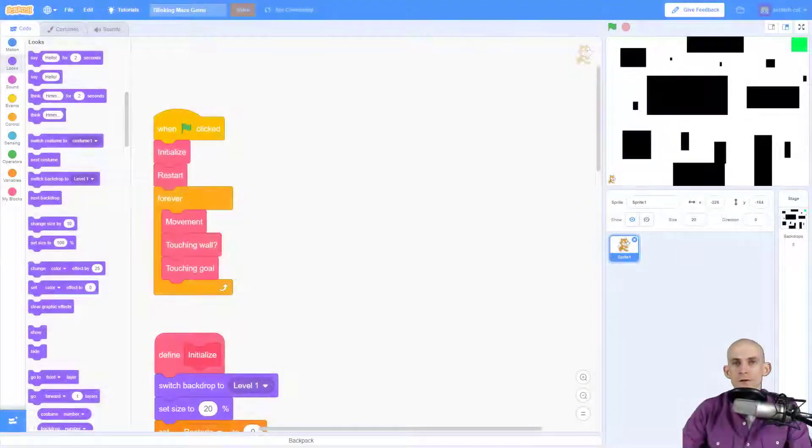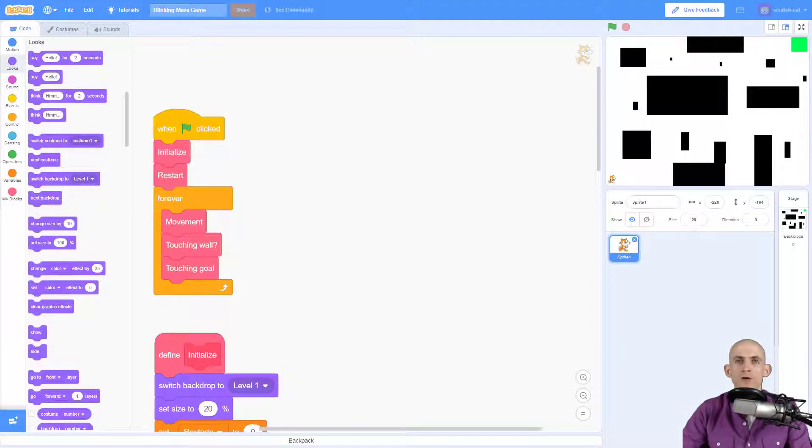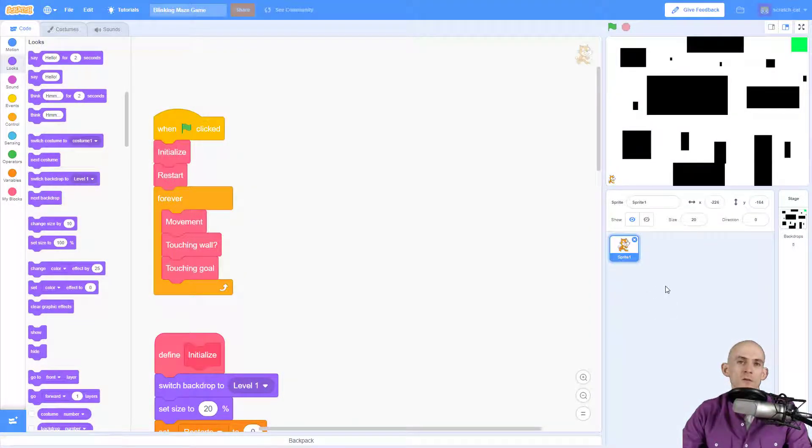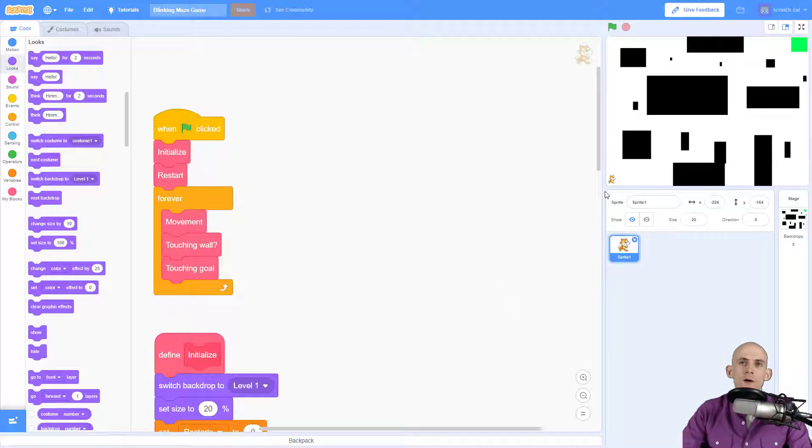Welcome back fellow coders, Jared O'Leary here with BootUp. This video I'm going to show you how to make it so that your sprite can follow your mouse in your maze game project. I've got my sprite that is Scratch cat.